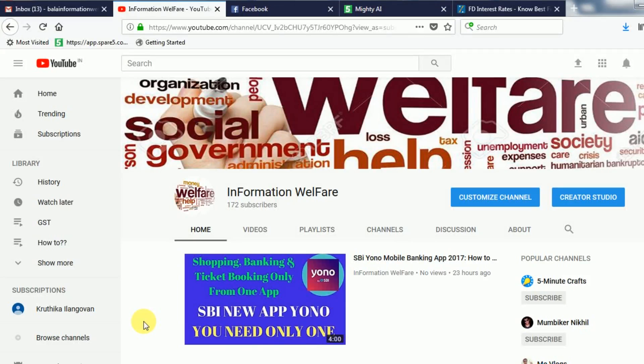Hello guys! Welcome to Information Welfare. I am so excited to see you guys in this video. If you want to subscribe to Information Welfare, subscribe and support.